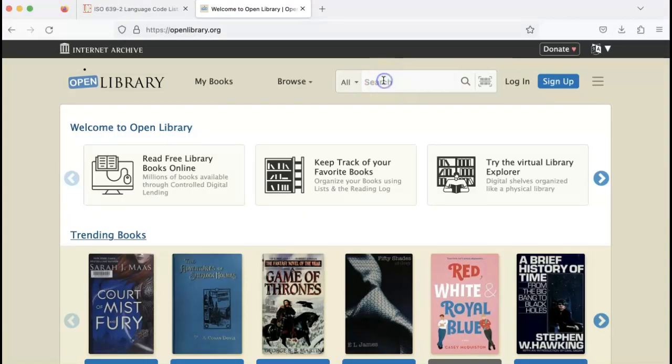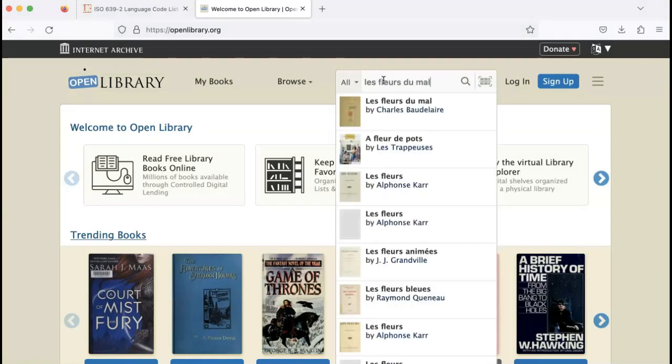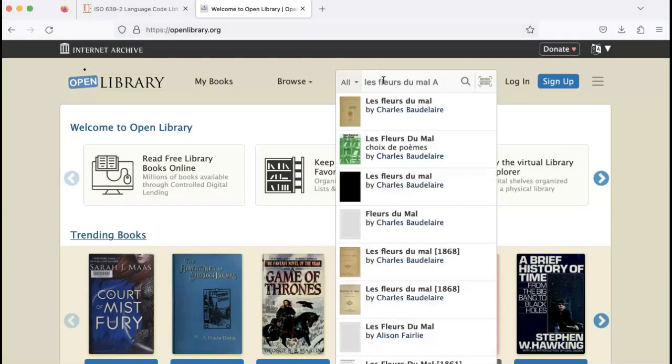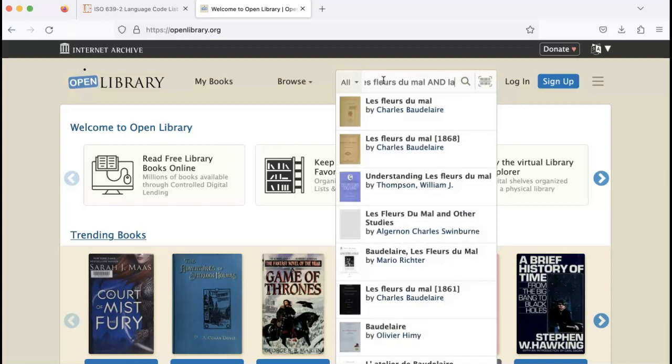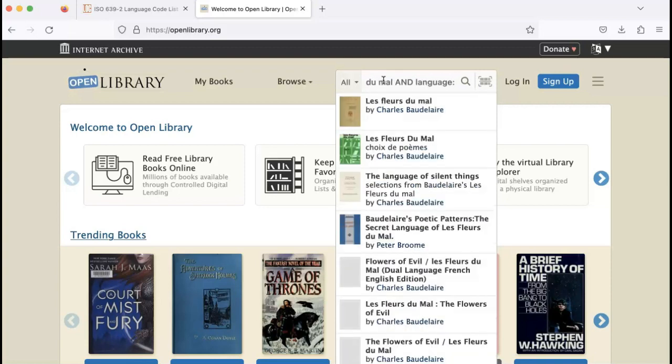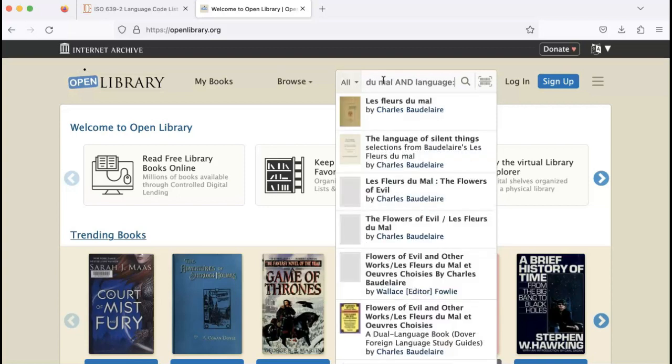Let's say you'd like to search for a book in a different language. Type in the book and the Boolean operator 'and', the word 'language', colon, and then the language code.